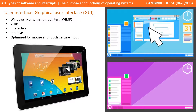The user interface is a catch-all umbrella term for the way in which you interact with the computer as a human being. One of the most common and familiar types is what's known as the graphical user interface, or GUI. Here we've got windows, icons, menus, and the pointer — this is often known as a WIMP interface: windows, icons, menus, and pointers. It's a very visual and interactive interface, quite intuitive to use, so it's ideal for beginners, and it's optimised for mouse and touch gesture input.